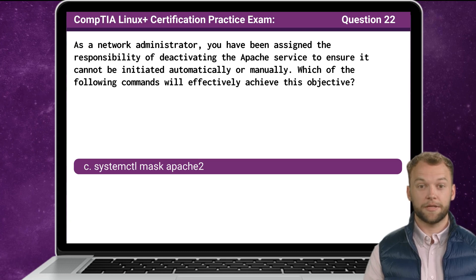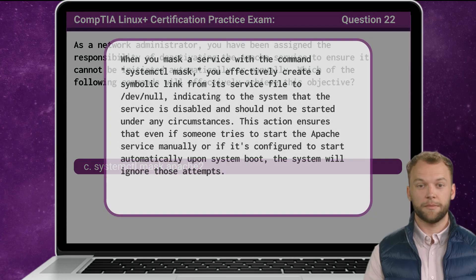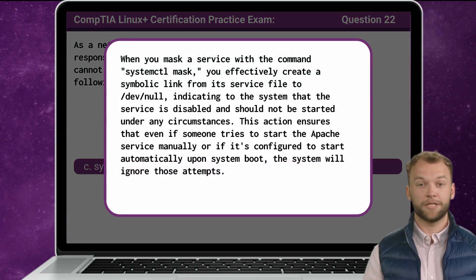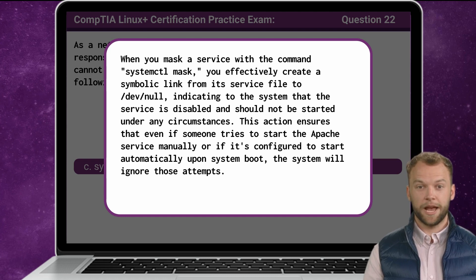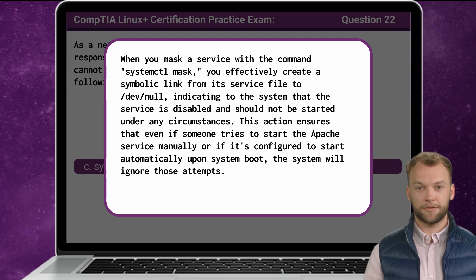The answer is C: systemctl mask apache2. When you mask a service with the command systemctl mask, you effectively create a symbolic link from its service file to /dev/null, indicating to the system that the service is disabled and should not be started under any circumstances. This action ensures that even if someone tries to start the Apache service manually, or if it's configured to start automatically upon system boot, the system will ignore those attempts.